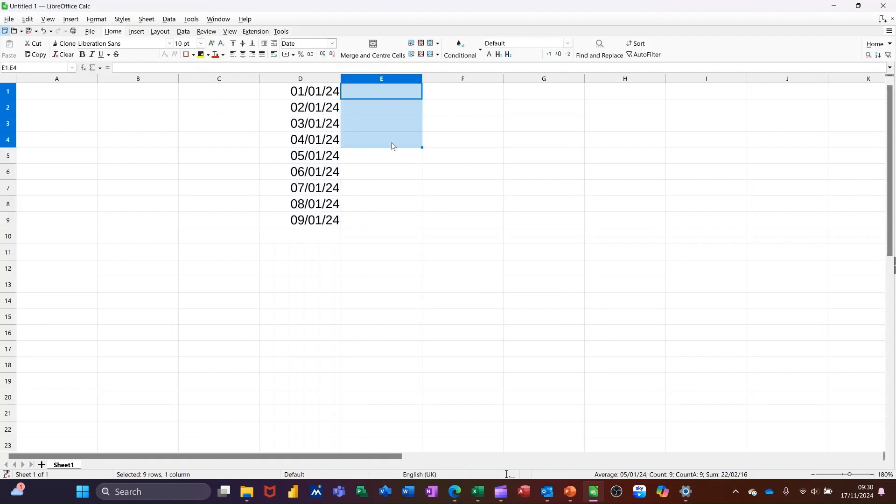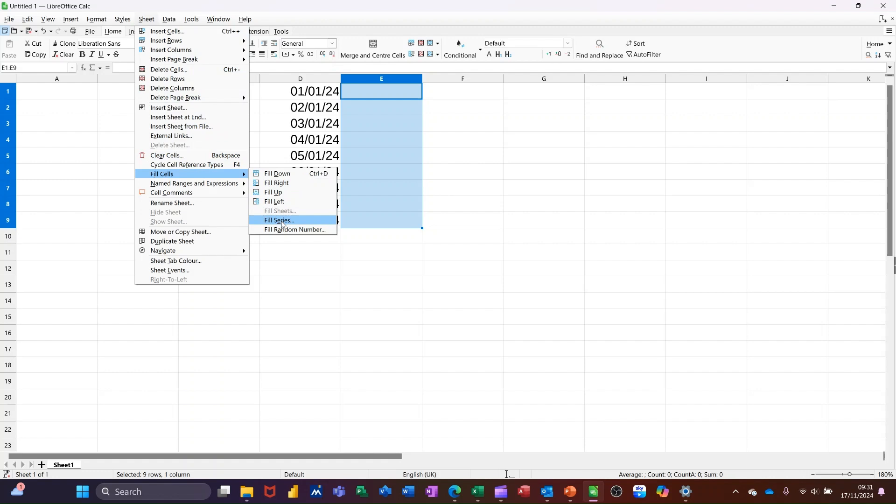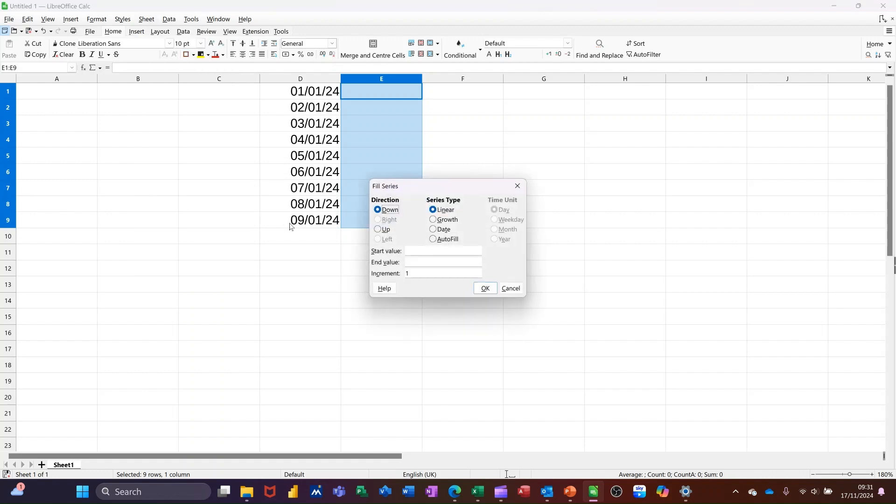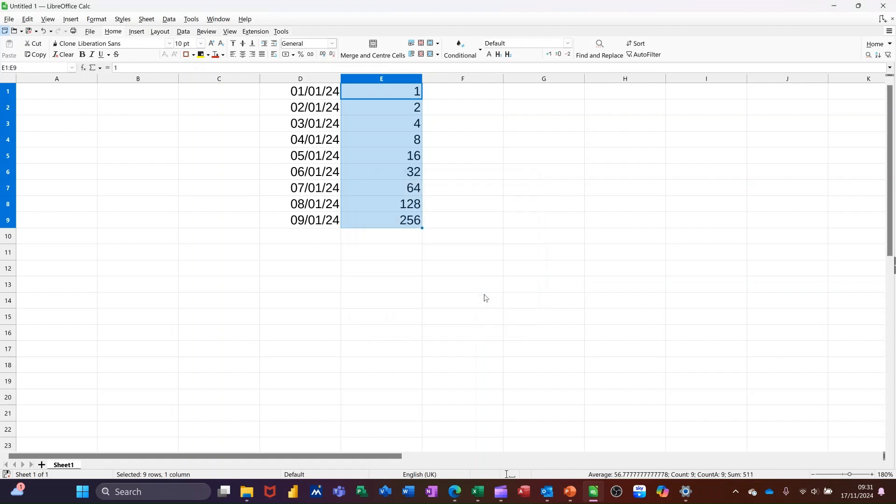Now, I'll just highlight some more. There is a feature in sheet and fill cells to do growth. So this growth option would allow me to start with a number, for example, 1, leaving that end value blank to 2. So it's going to double up. And click OK to that. So 2, 4, 8, 16, etc.